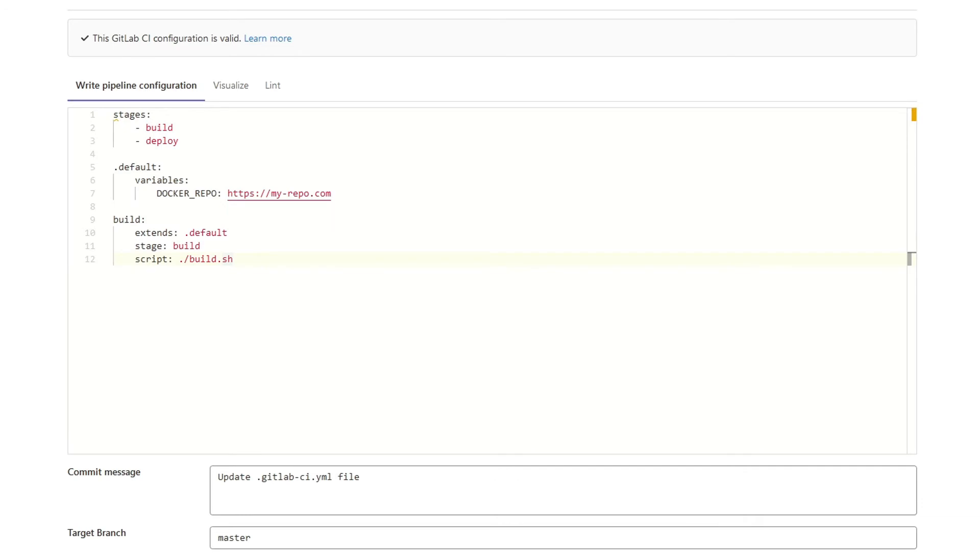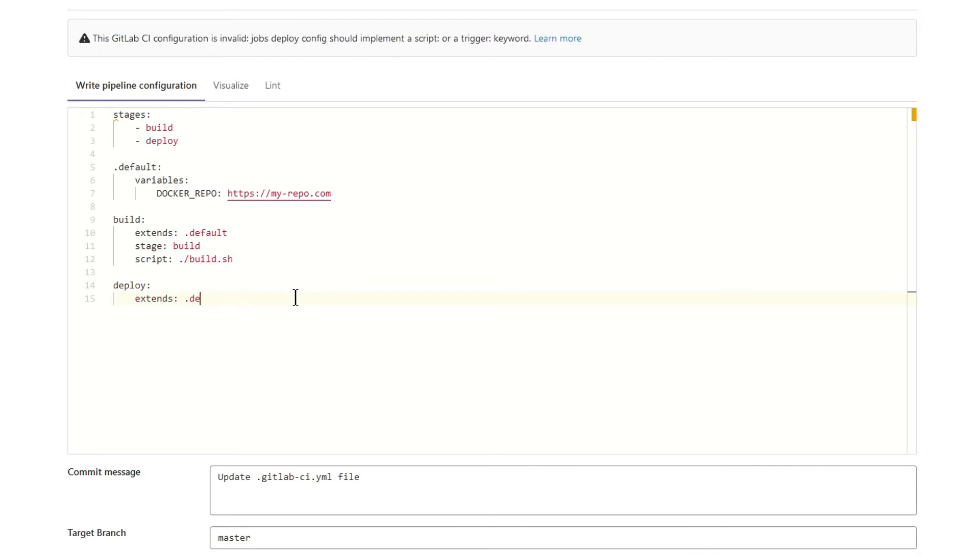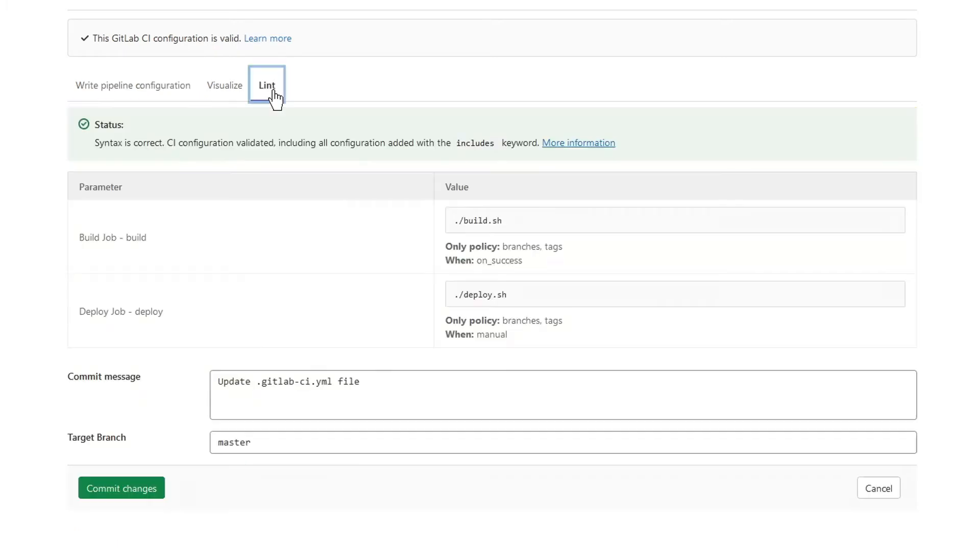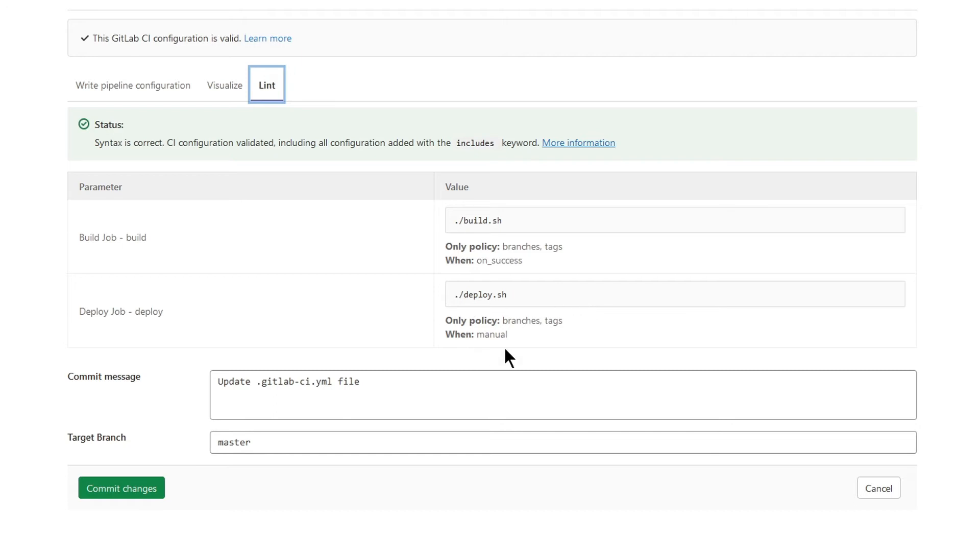Let's add another job, but this time for deploy. Now when I navigate to the lint section I will see two jobs. Great. And this way you can lint your changes before committing them. Linter is updated in real time and you can see also some additional info like deploy job is manual.